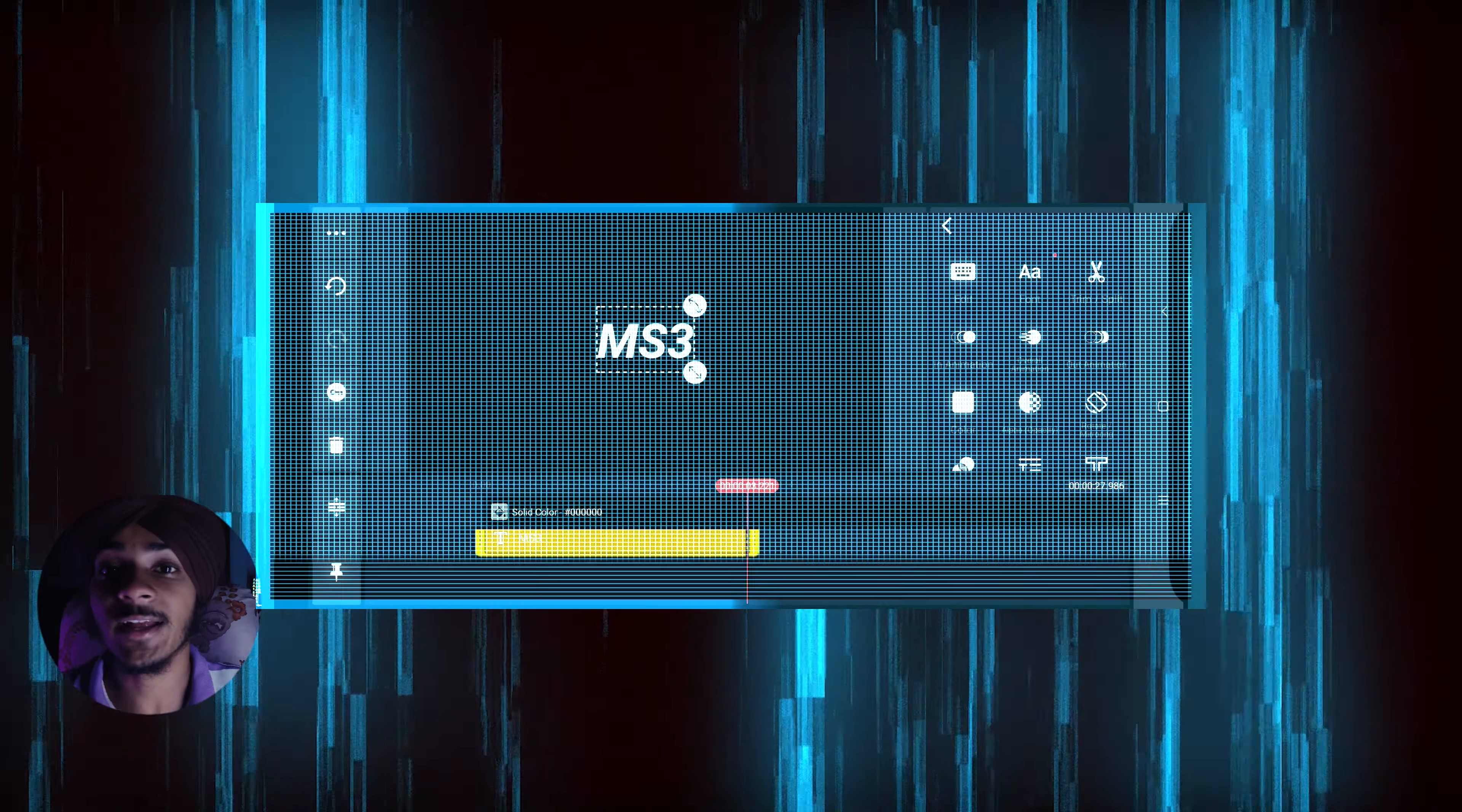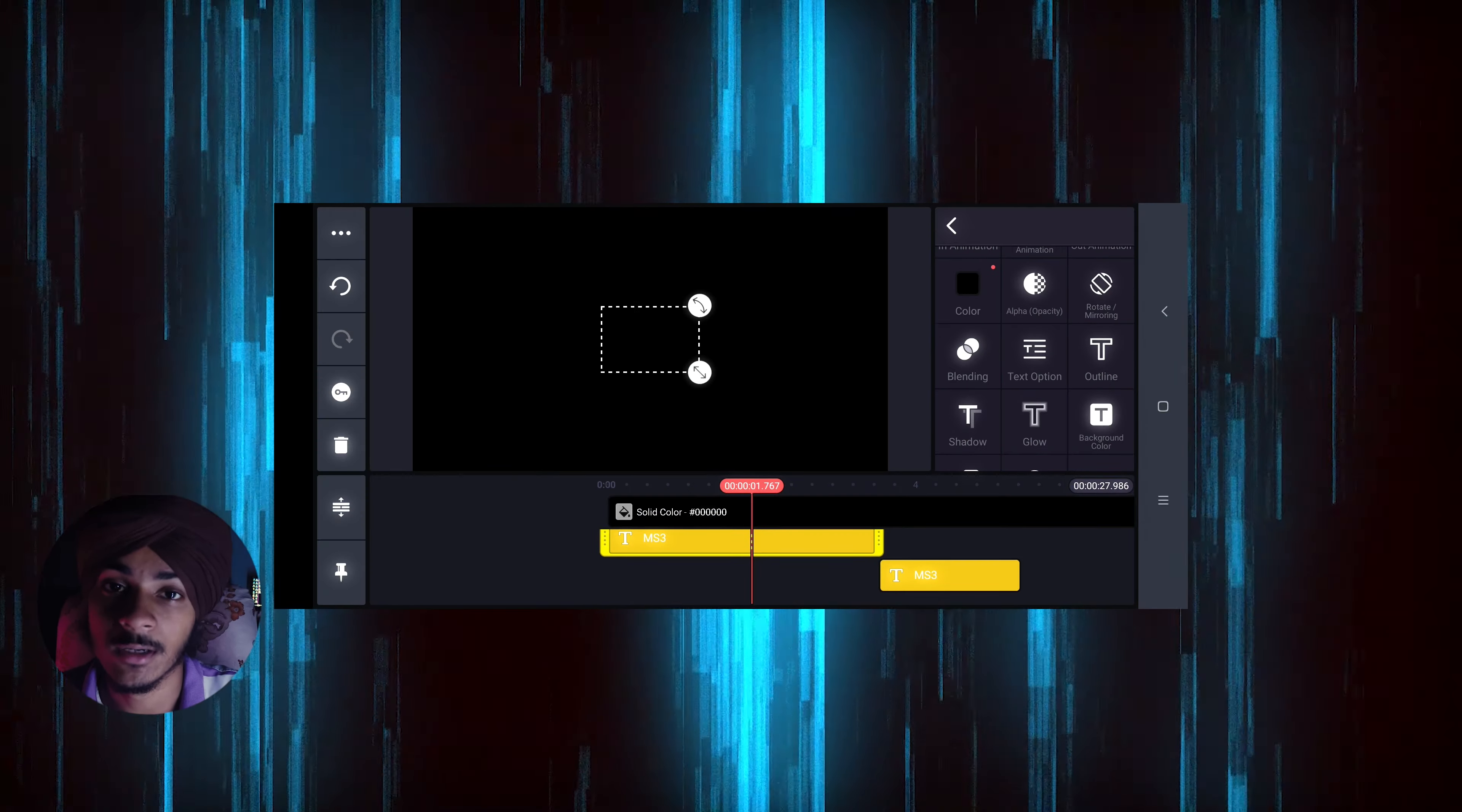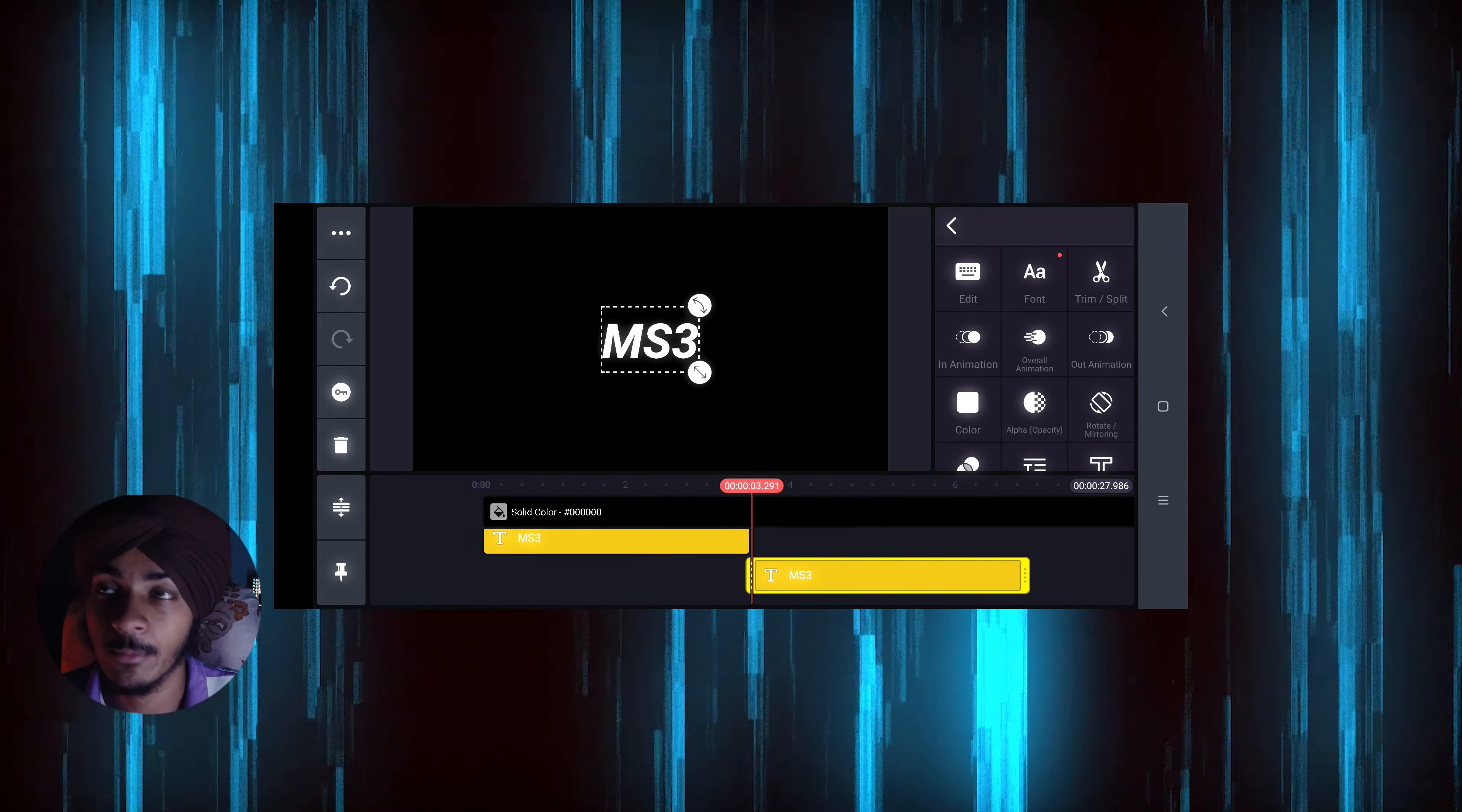So first, I add the text layer and duplicate it. On the layer on top, I shift the color to black and set the outline. On the second clip, I trim it and put it at the ending so that it ends the animation.